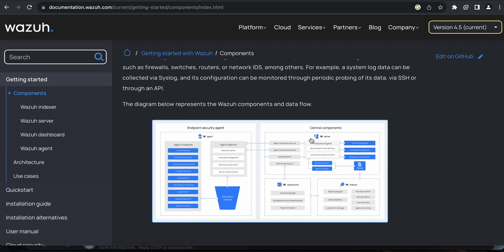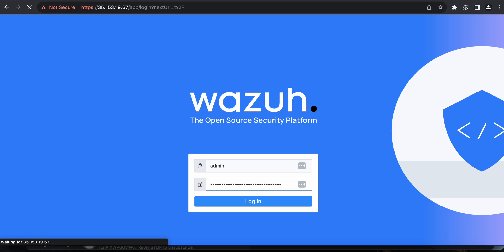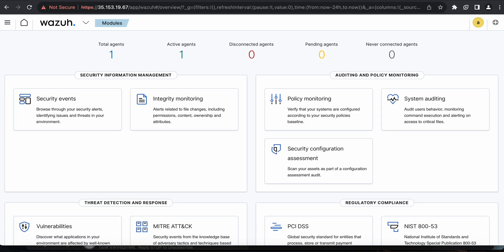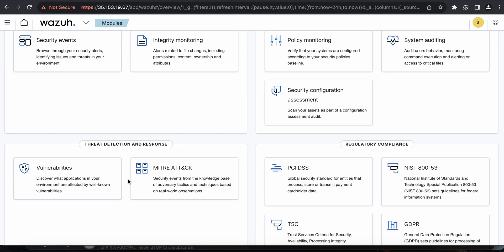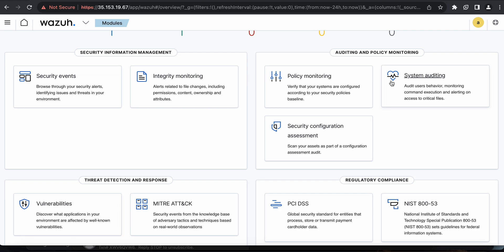I'll quickly log into the platform and show you what I'm talking about. I'm logging into the dashboard — I've only installed an agent on one endpoint. I can click to see the active agents. The key areas are security event management where you can see security events, and integrity monitoring for monitoring specific file changes, which is important for regulatory compliance scenarios on endpoints holding sensitive information.